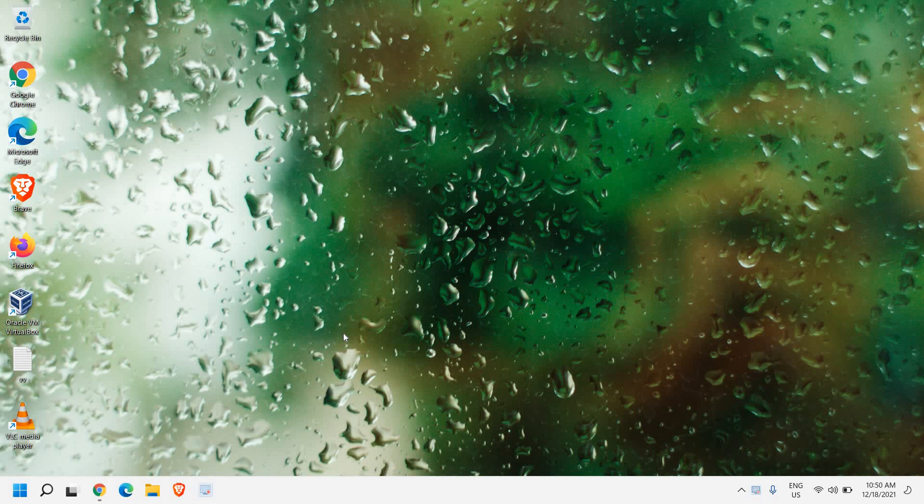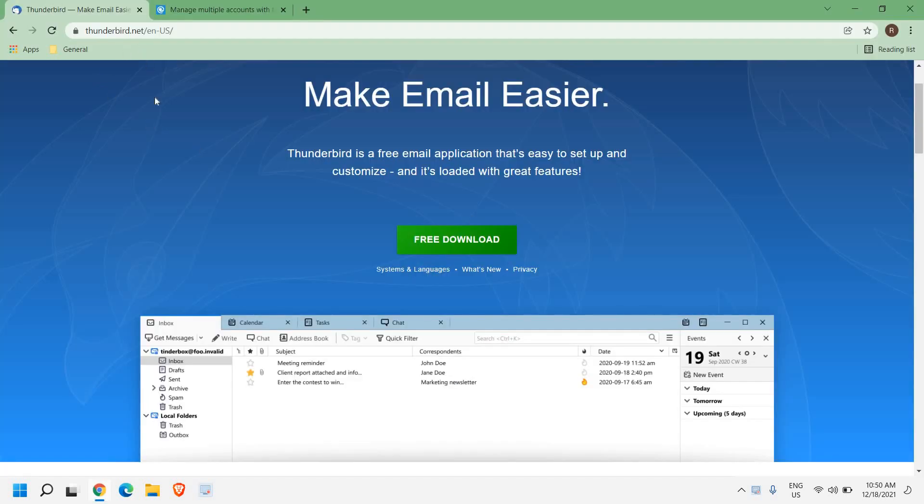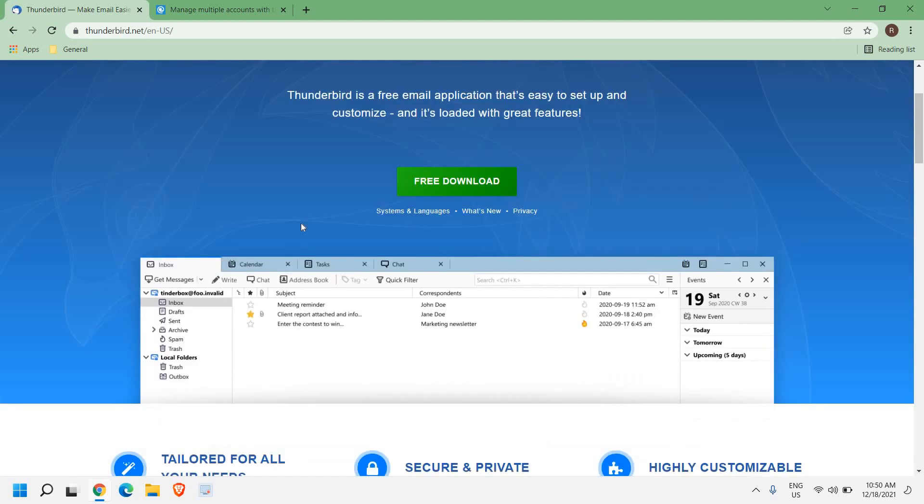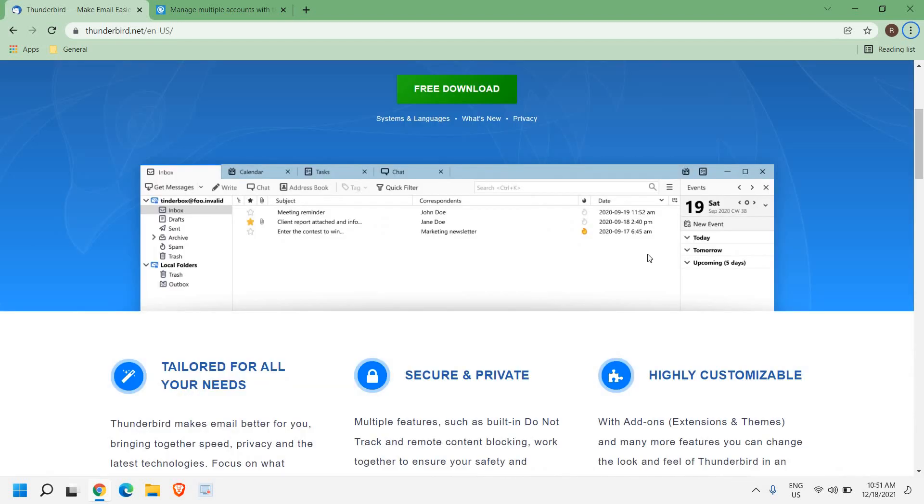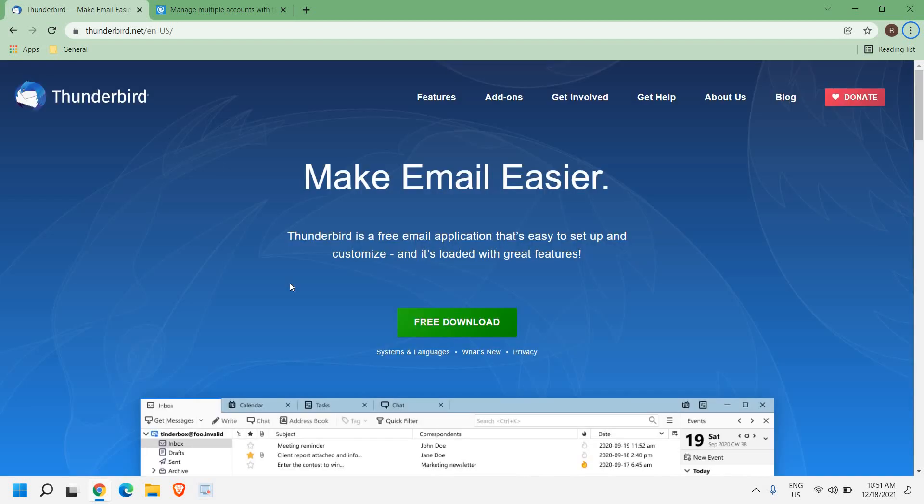The very first email is Thunderbird. Thunderbird is a free email application that's easy to set up and customize. It is loaded with a lot of features and the best part is it is absolutely free, pretty simple and pretty amazing. You can set up your events and it is a well-known email client. If you search Thunderbird, there are millions of downloads for Thunderbird.